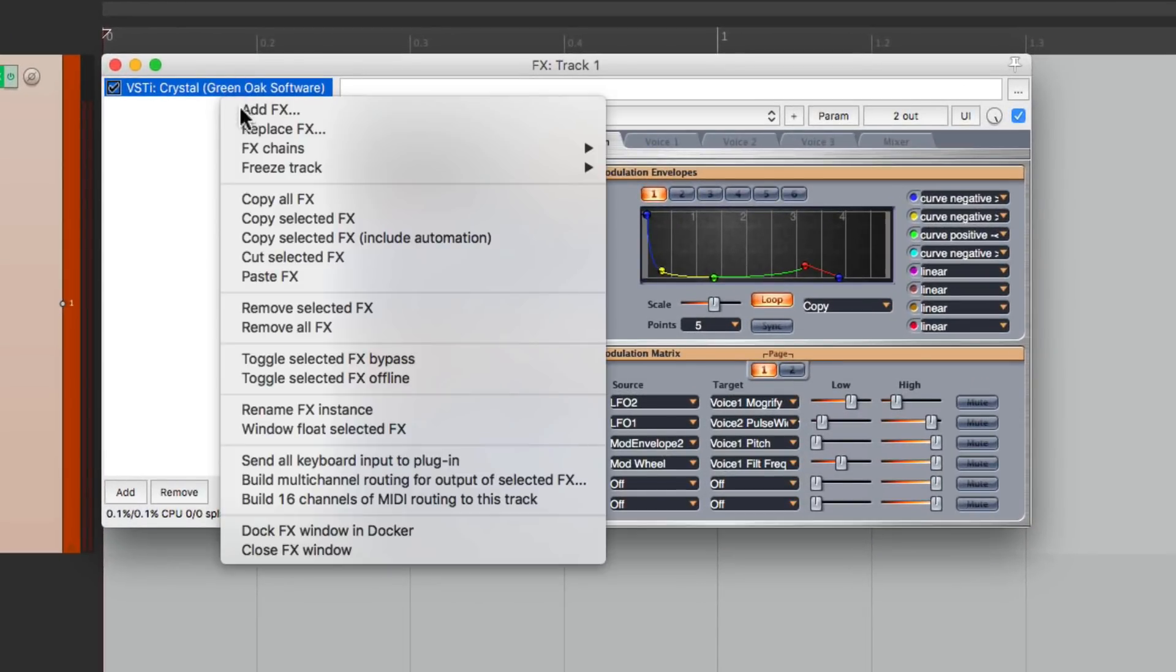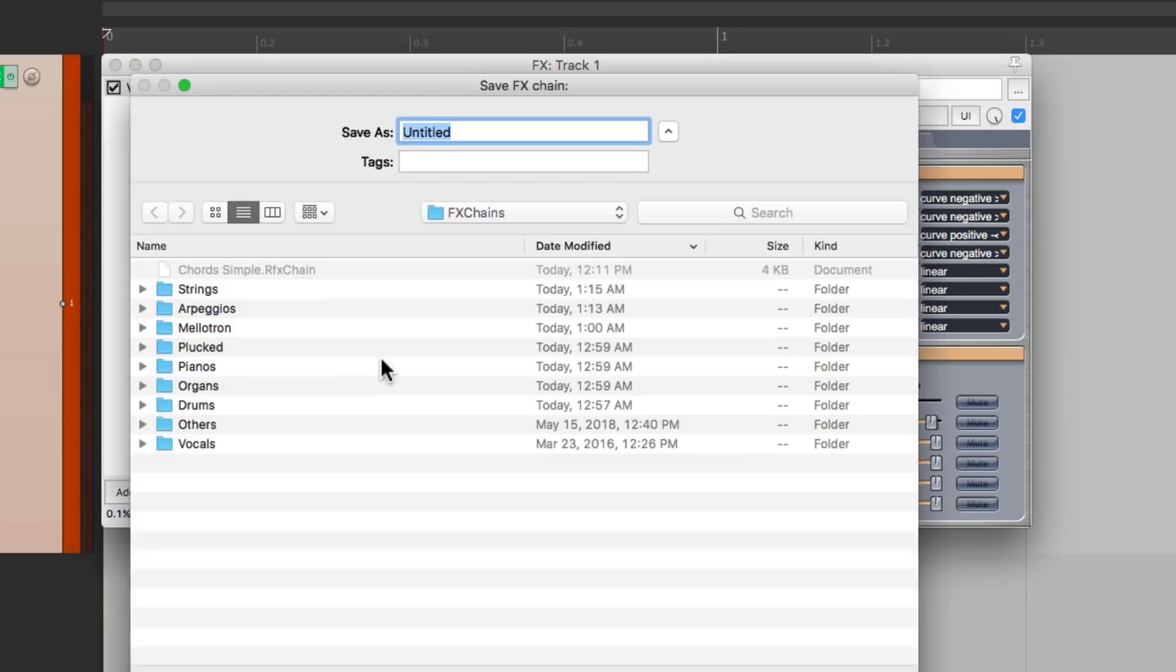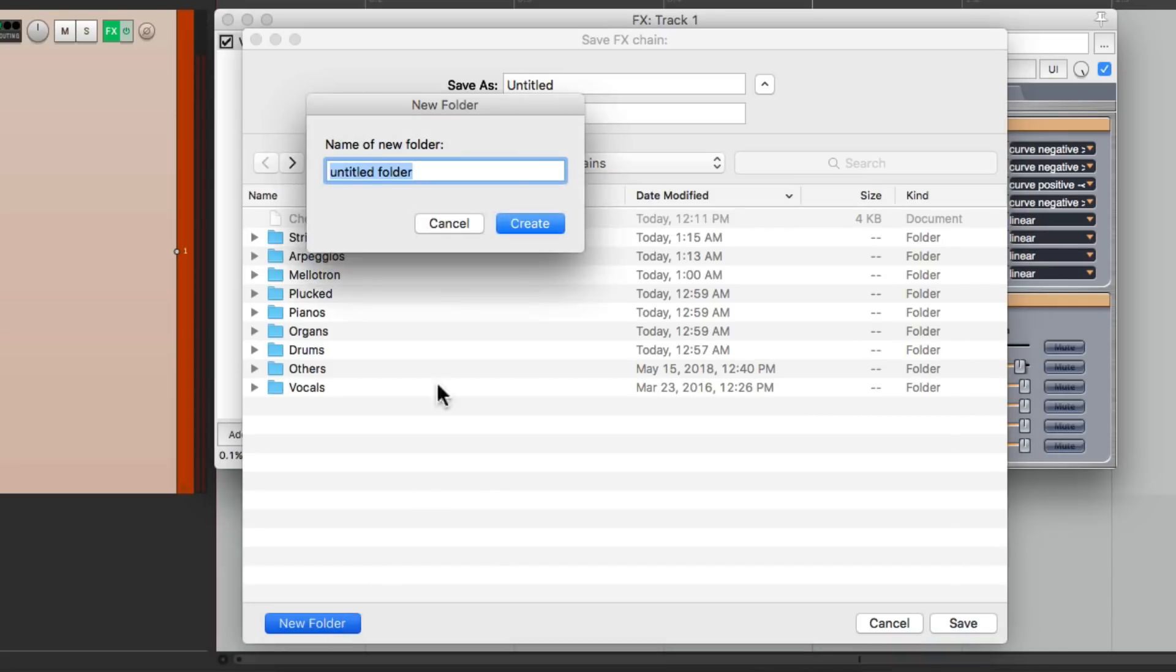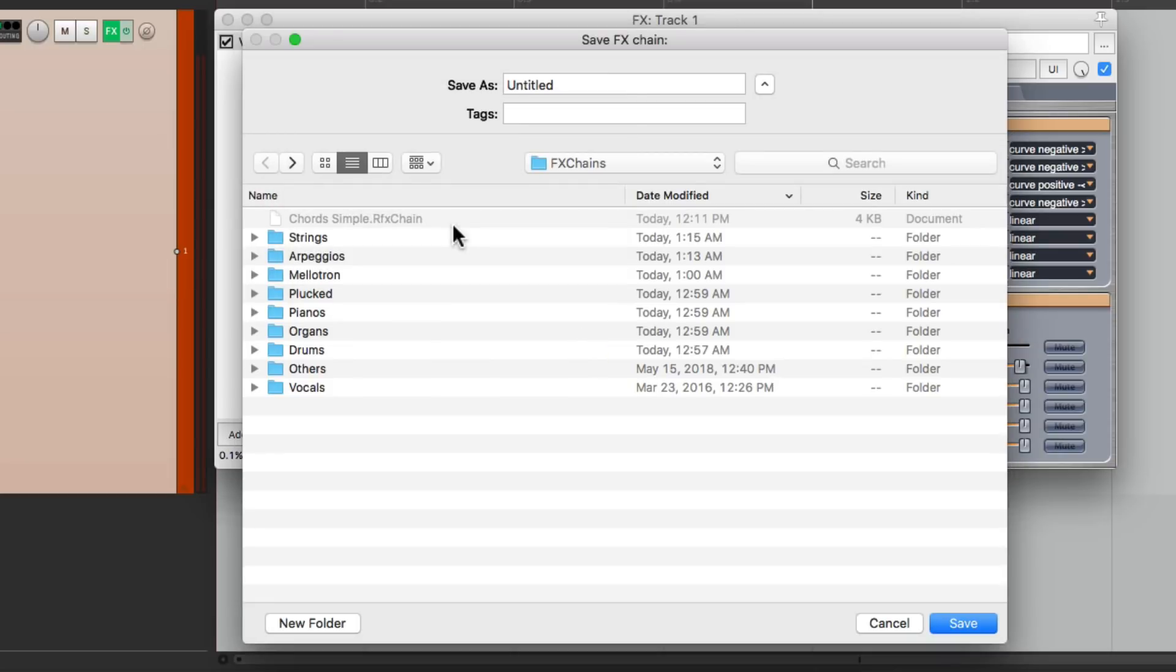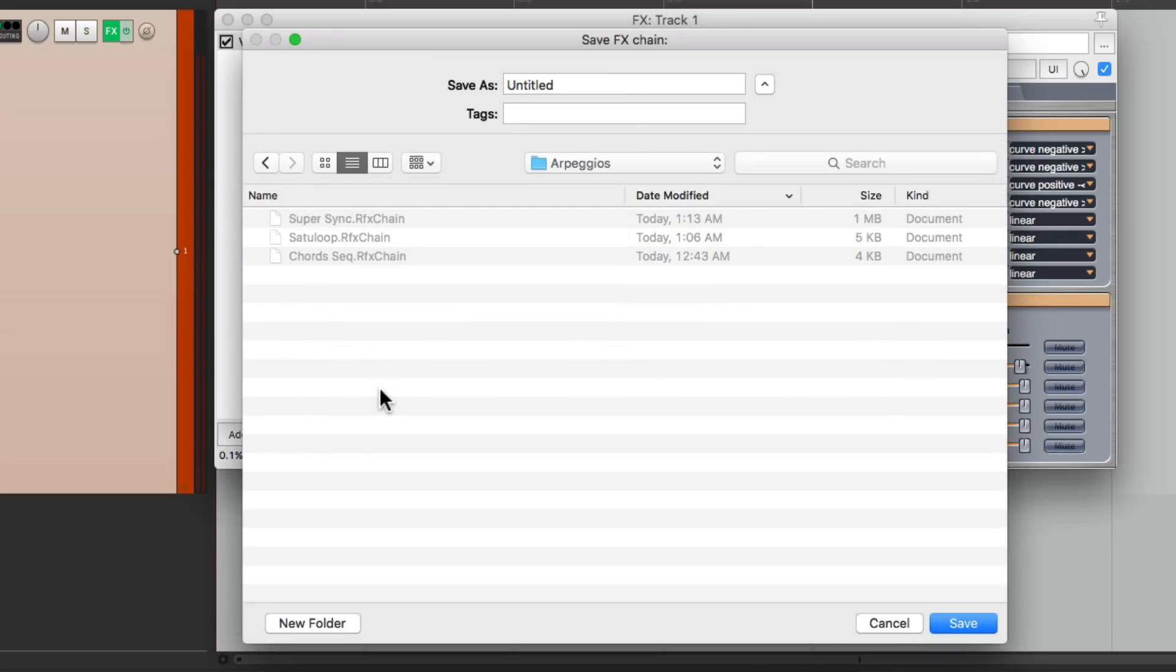Right click it, go to effects chains, save selected effects as chain, and just name it and put it in this folder. But instead of putting it right out here, I'm going to create a new folder to keep things organized. I'll name it Arpeggios. Now we have a folder right here. Then we can save that preset right in that folder.